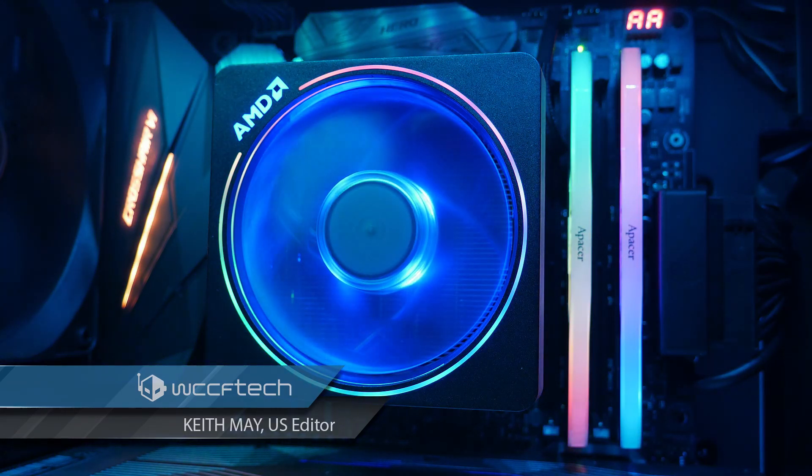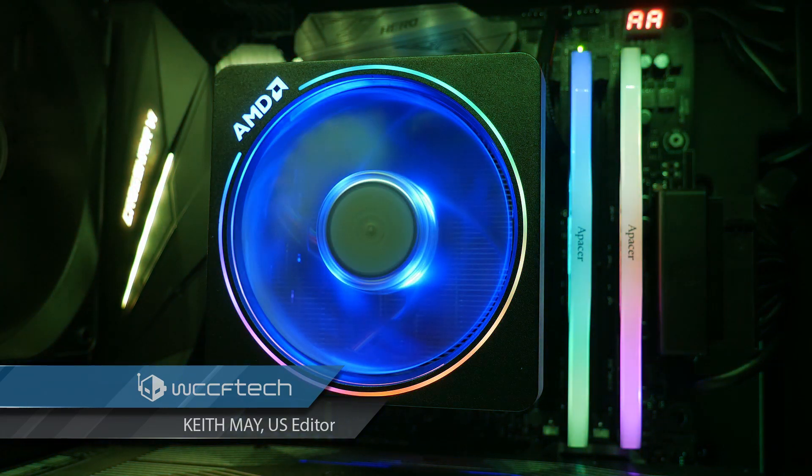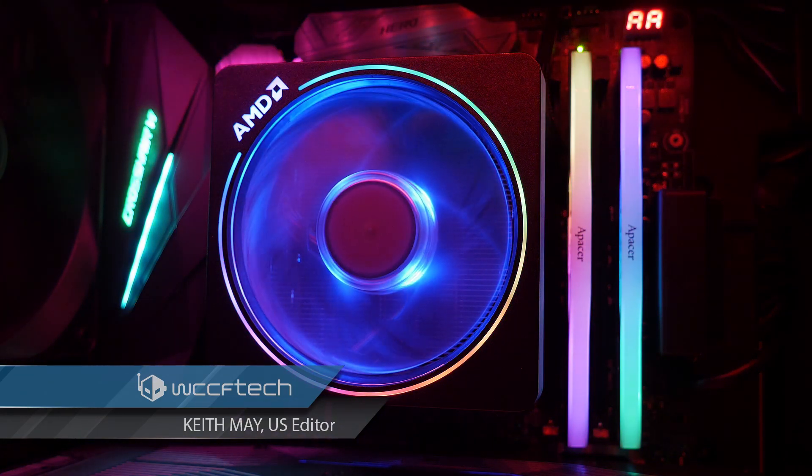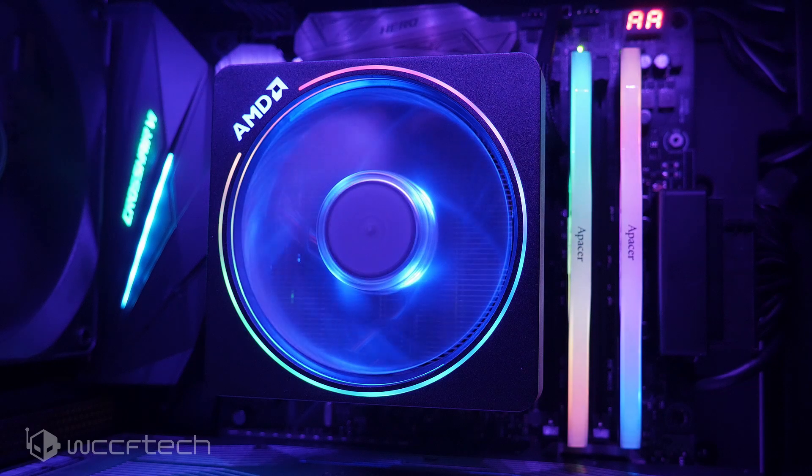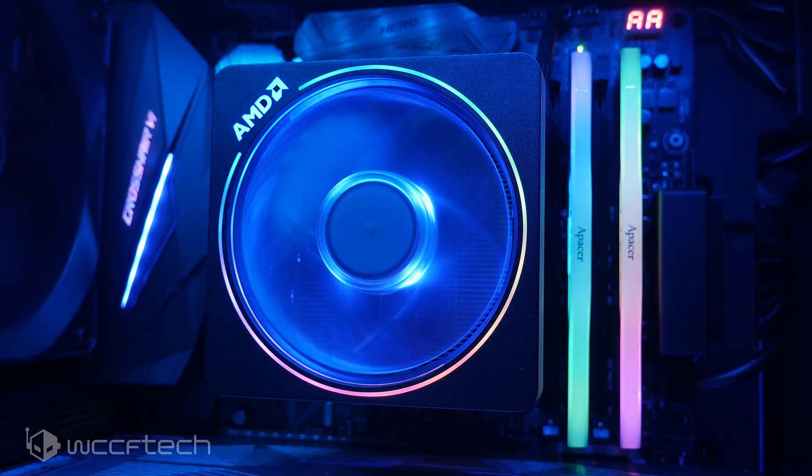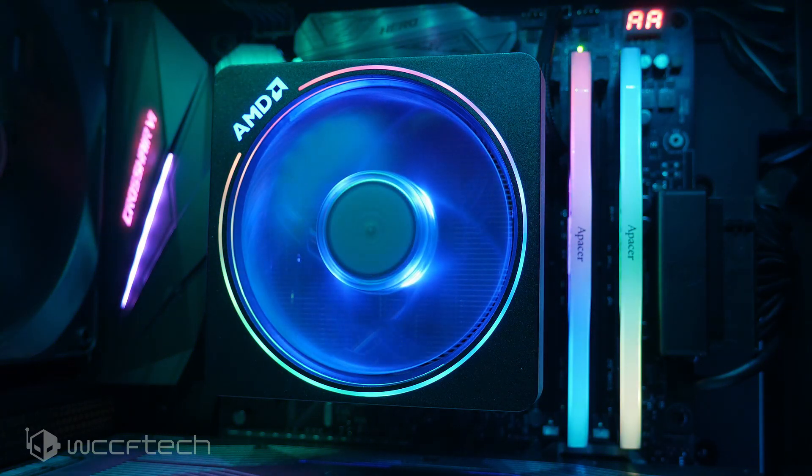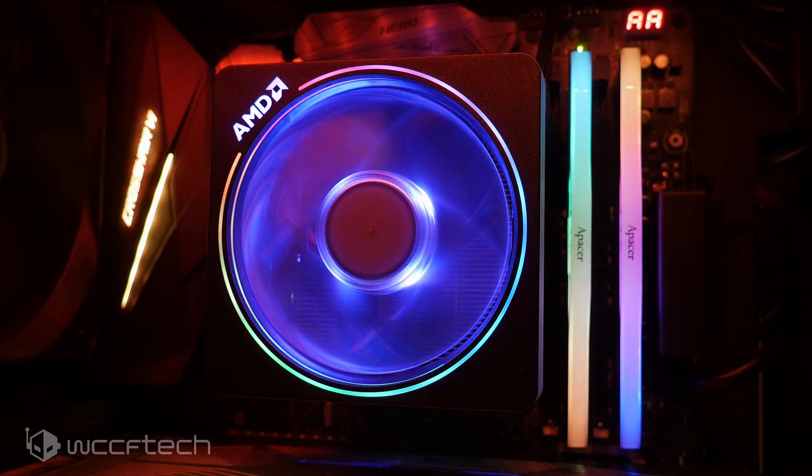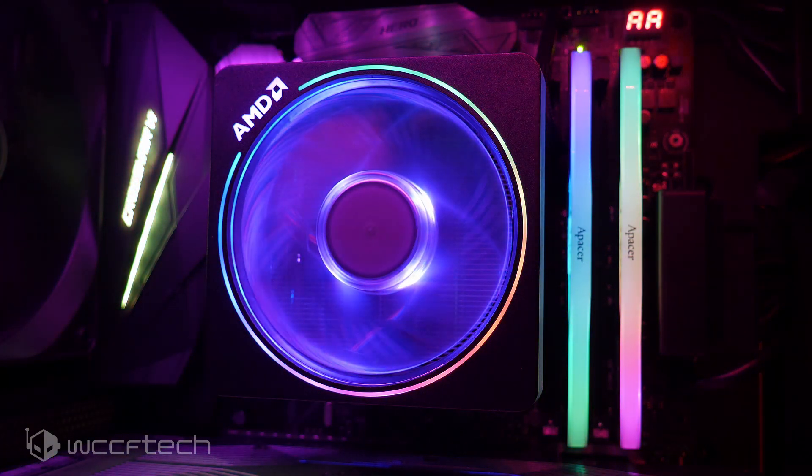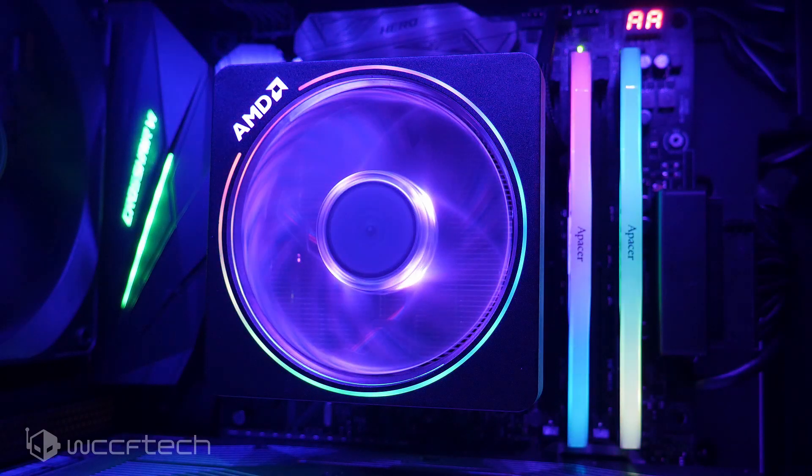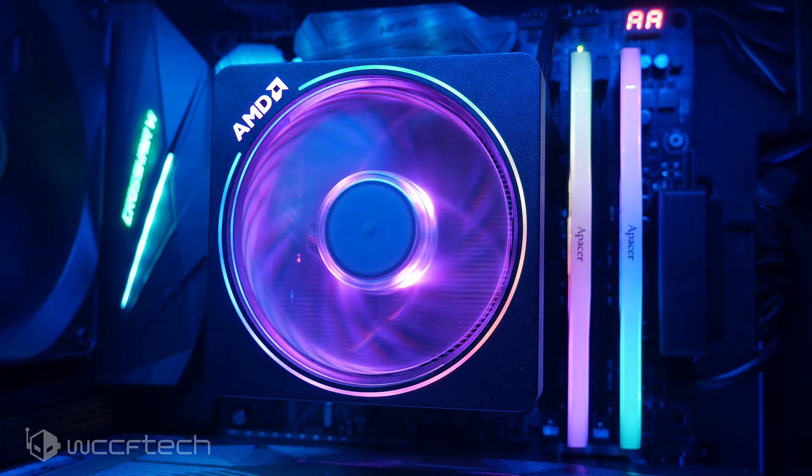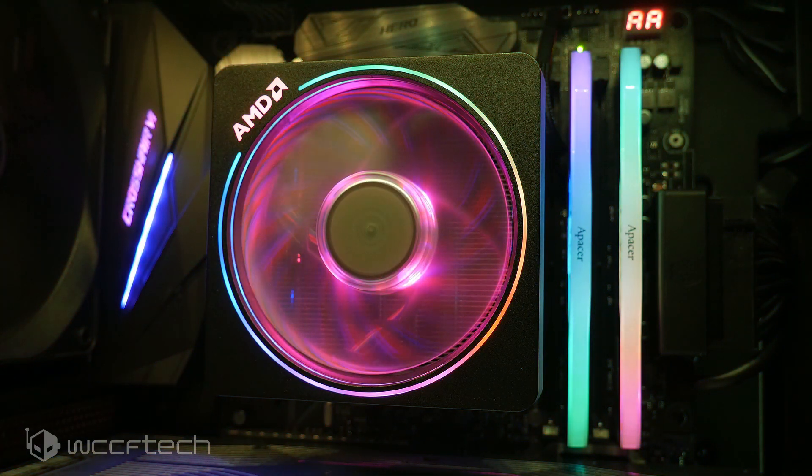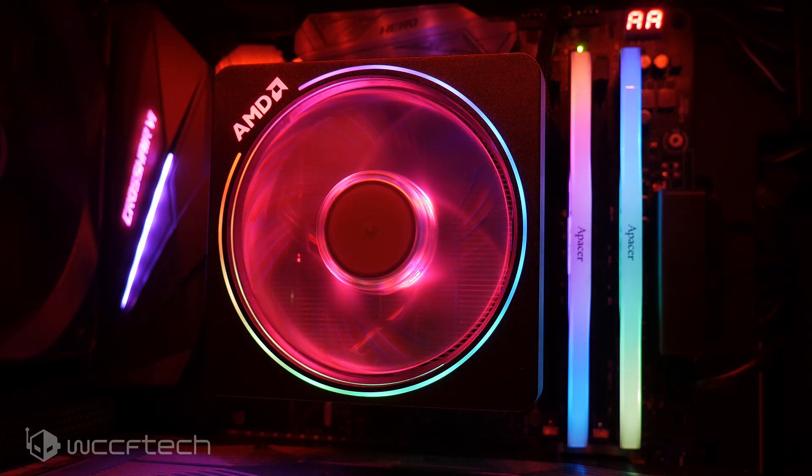As much as we appreciate how pretty the Wraith Prism cooler is and how well it works for a box cooler when it comes with the 3900X or even the 3800X, sometimes it can be a bit noisy and you want to upgrade it.